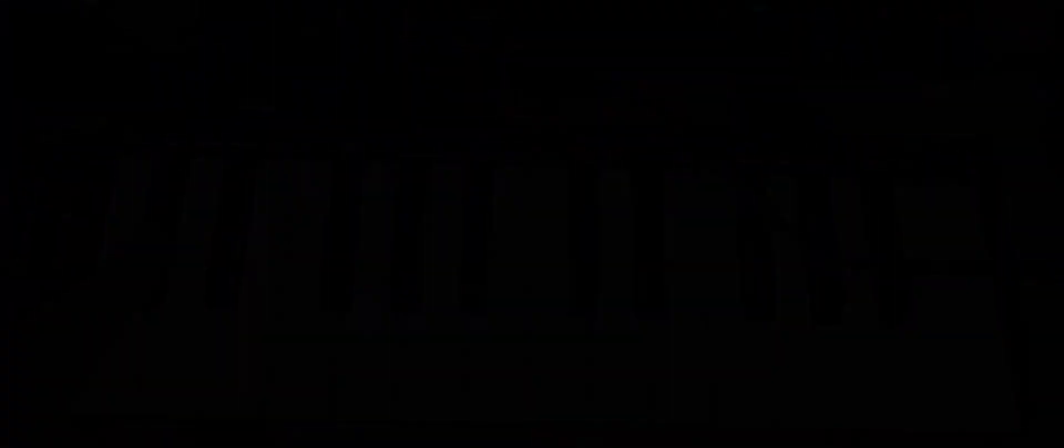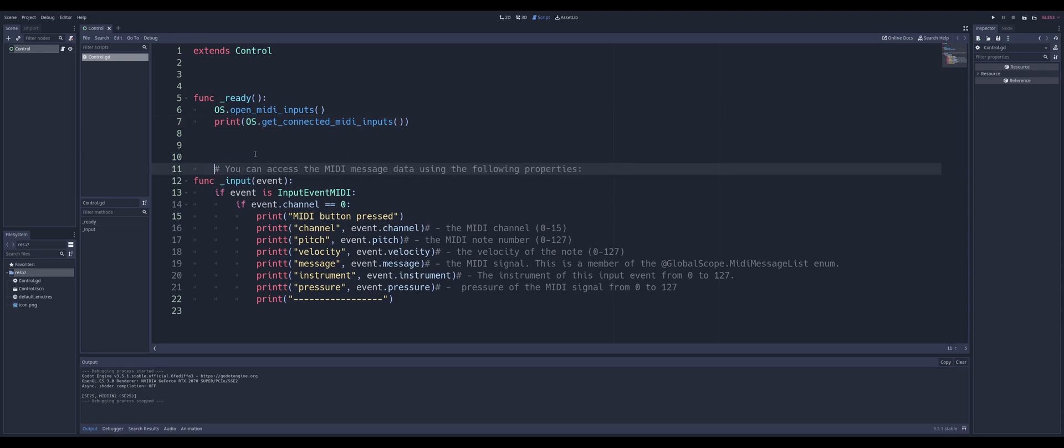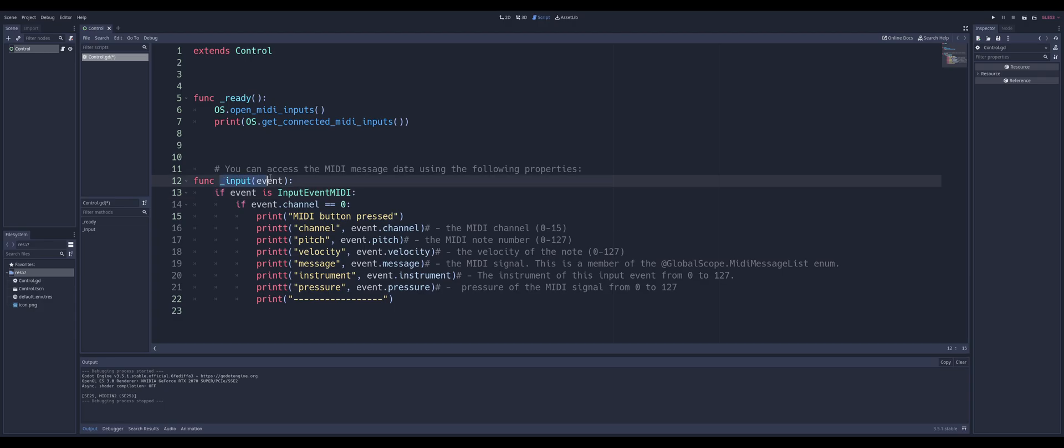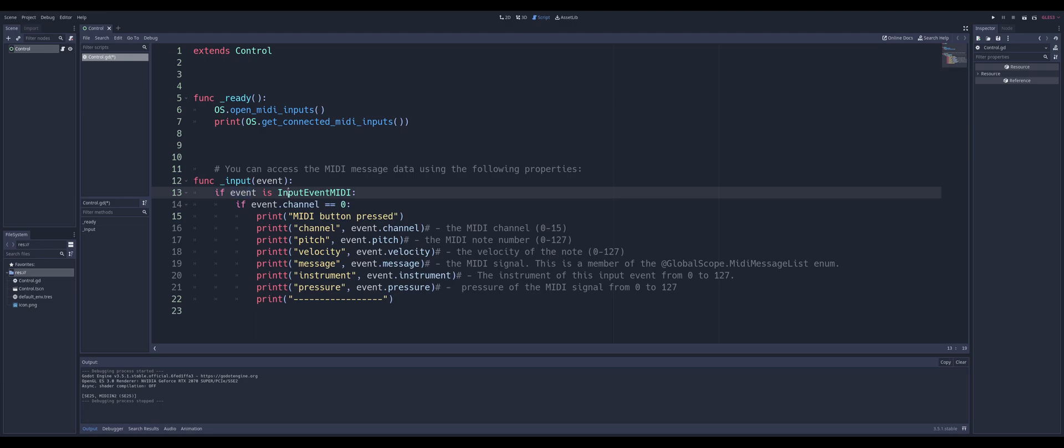Now to get our MIDI messages, as you see by our comment here, you can access the MIDI message when we get down here, but we can just put this aside of our input, and we can just check our event. If our event is an inputEventMIDI, so if that comes back as true, then we've at least recognized we are hitting a button from a MIDI controller of some sort.